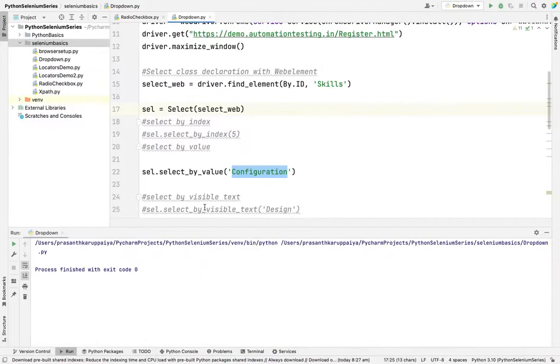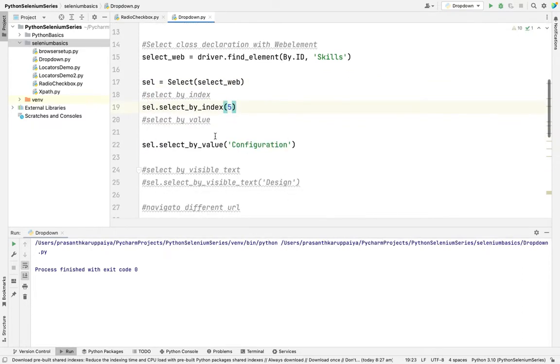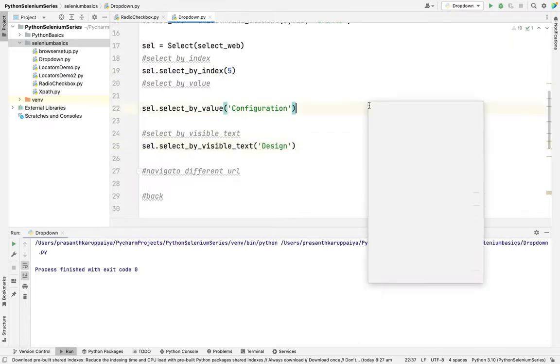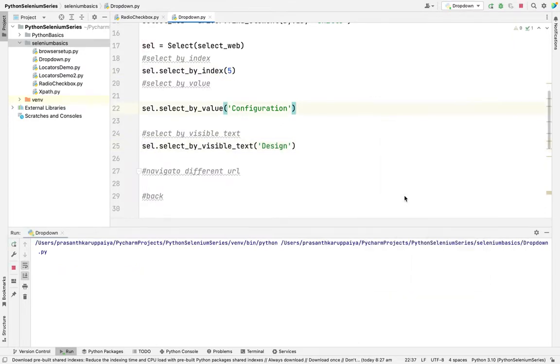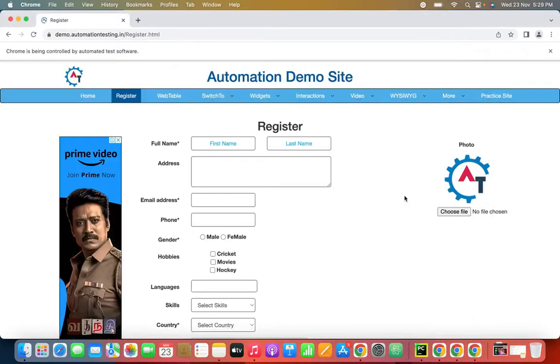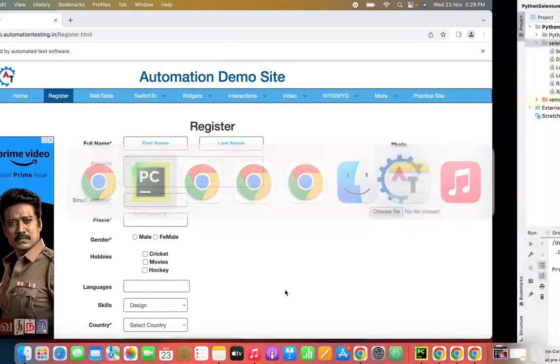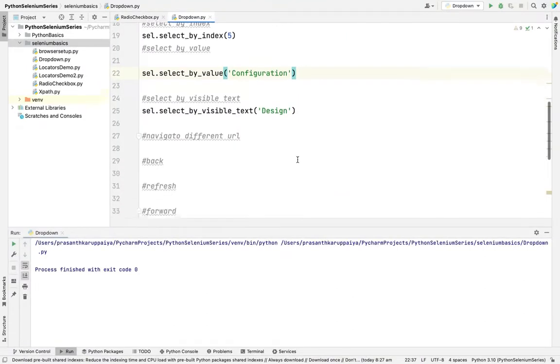This is how we need to select the web elements. See this? Select by index, select by value, and the final one is select by visible text. I'm running all three. Which did we use last? We're using select by visible text last. So it will select by index, then it will select configuration, and finally it will end up with design. See here. First it is selecting API, then configuration. Finally, see this? Design got selected. These are the selection operations.